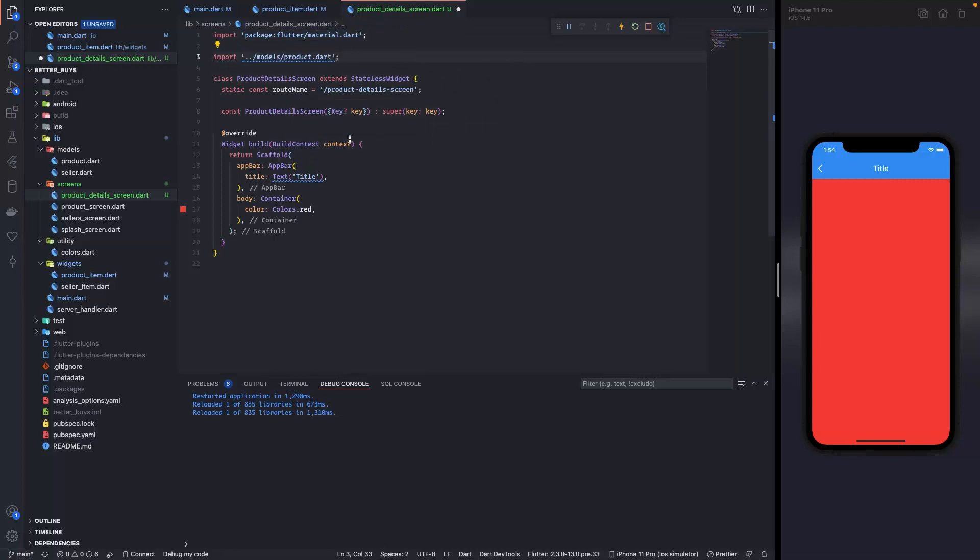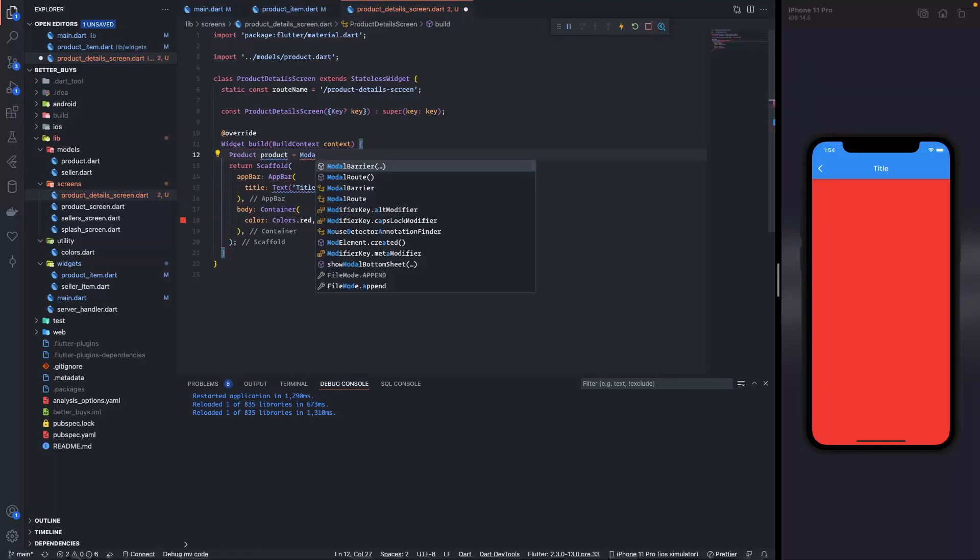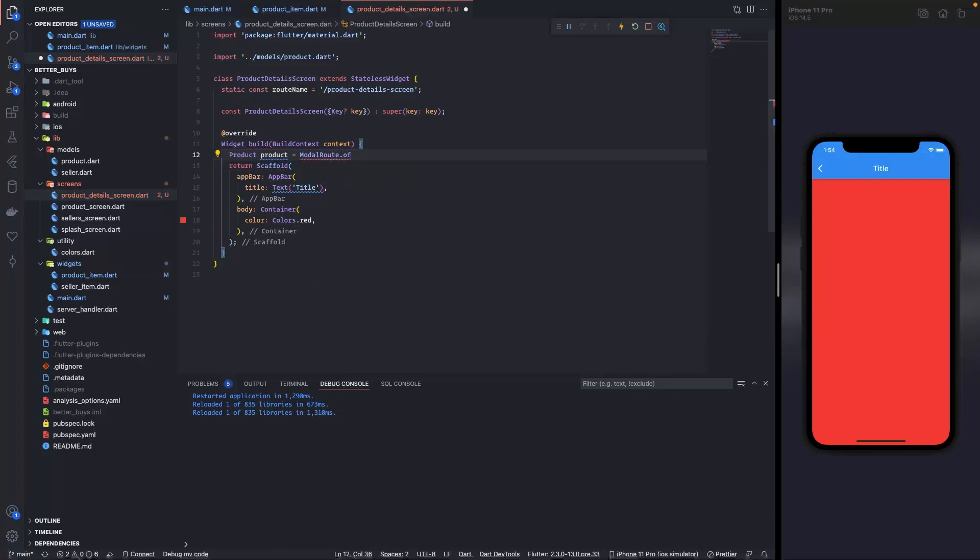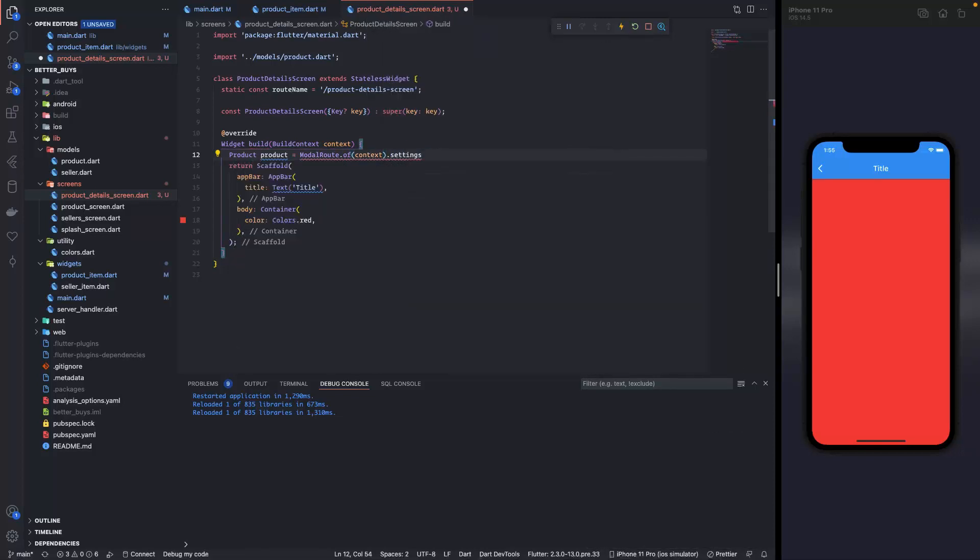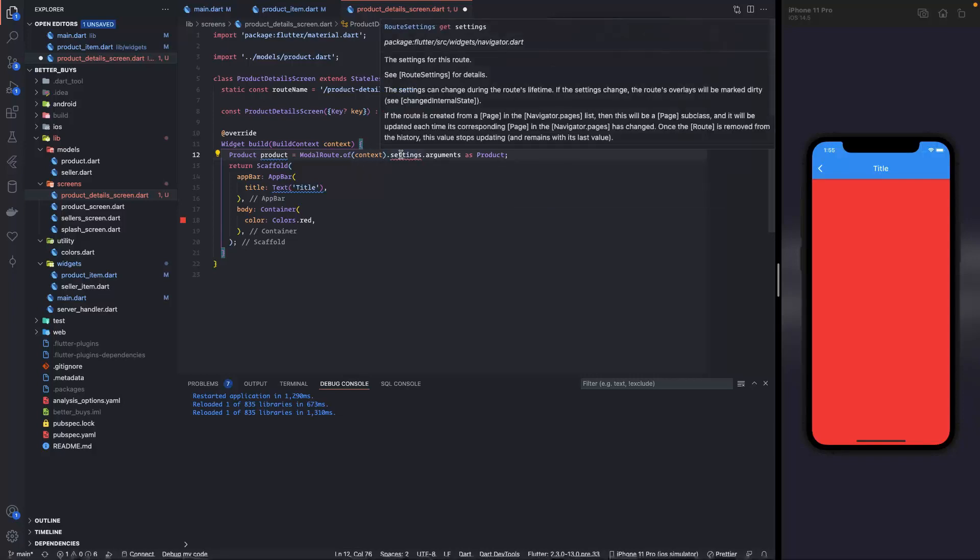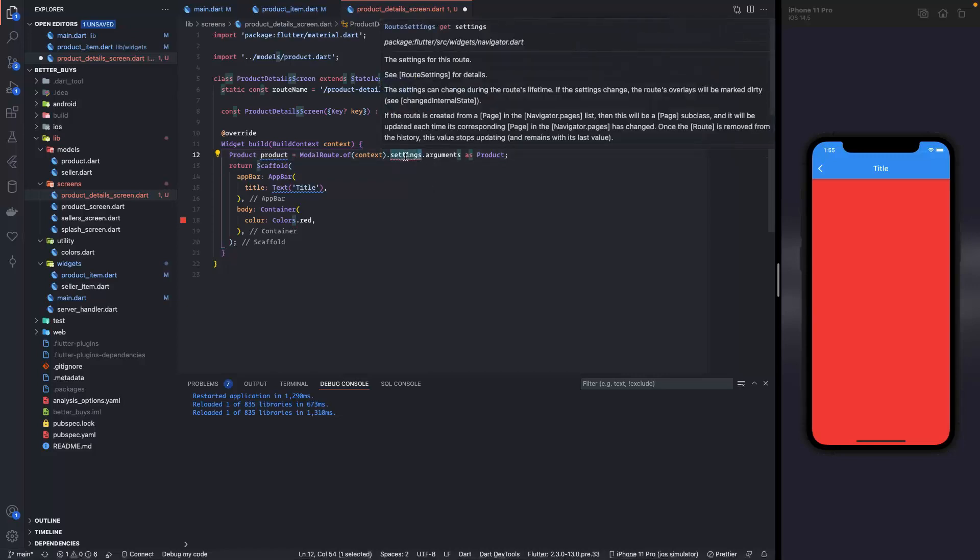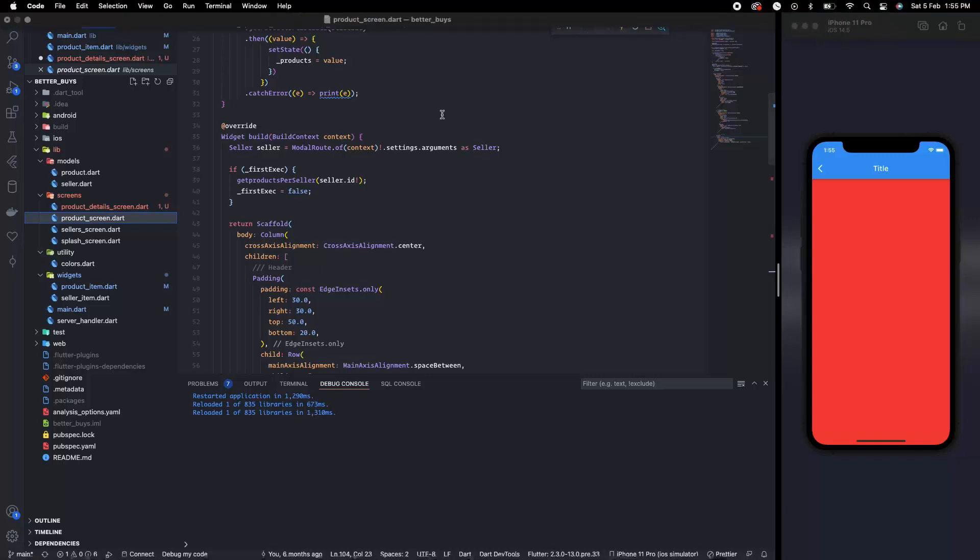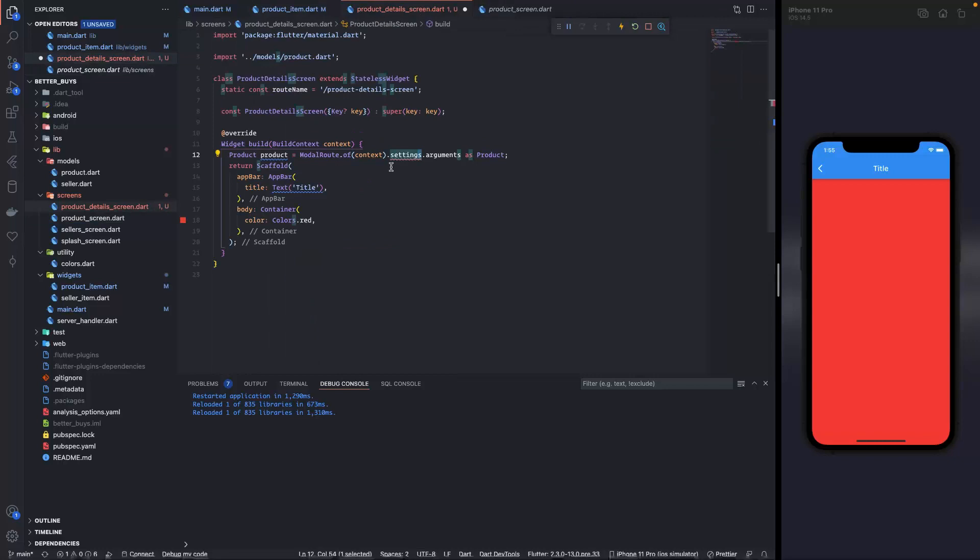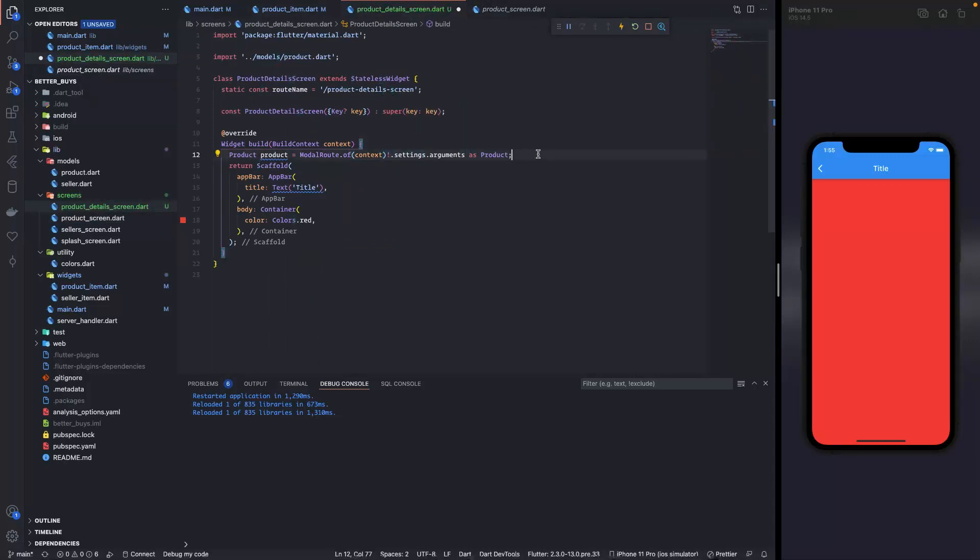This is a general convention - the app level global imports go at the top and app level go below it. Now we have our product over here. Product product equals model route of context, then we have settings and then we have arguments, and then we typecast it as product. I think it is not settings. Let's see how we did it earlier - in the product screen we took the seller, so we just need to give a question mark exclamation mark over there. In development it is not necessary that you know everything, it is how you learn.